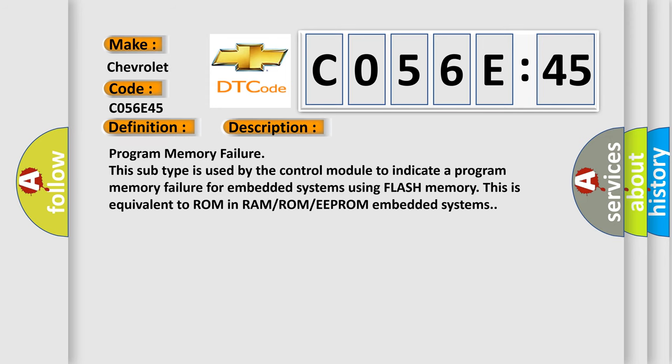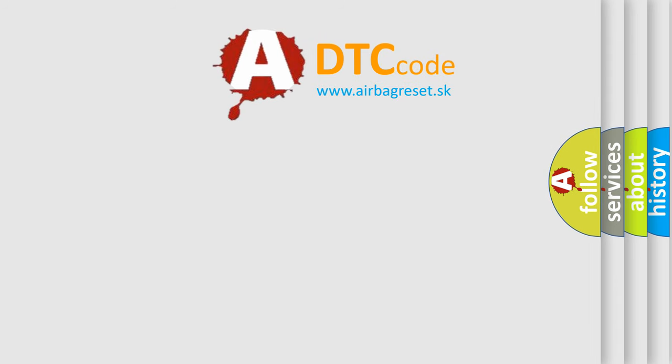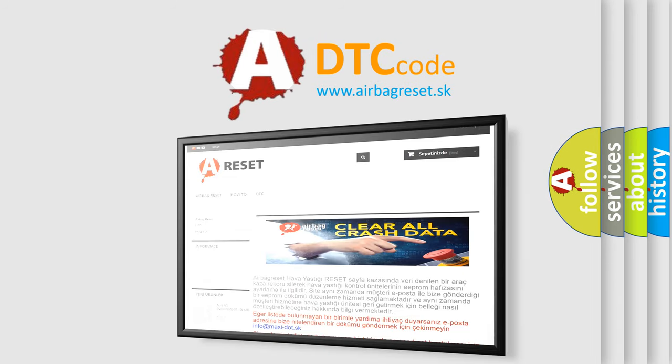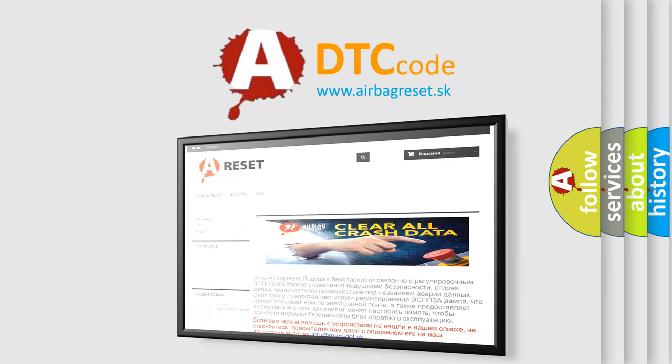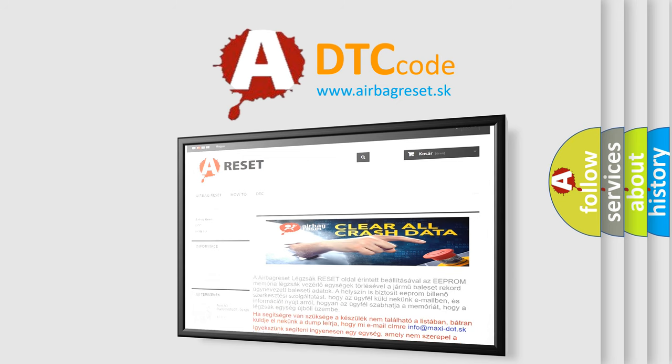Program memory failure. This subtype is used by the control module to indicate a program memory failure for embedded systems using flash memory. This is equivalent to ROM in RAM/ROM/EEPROM embedded systems. The airbag reset website aims to provide information in 52 languages. Thank you for your attention and stay tuned for the next video.